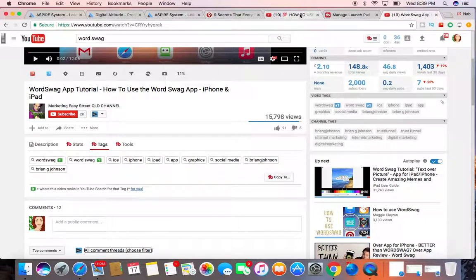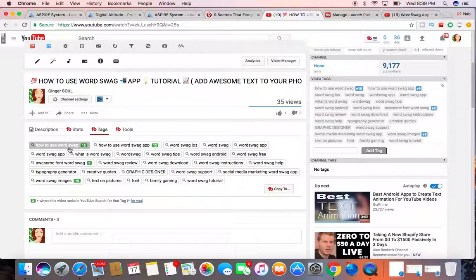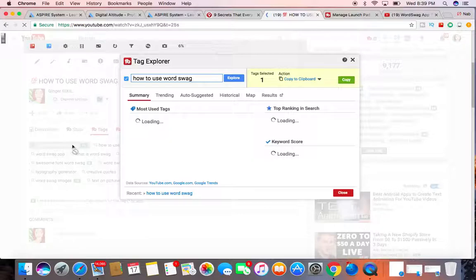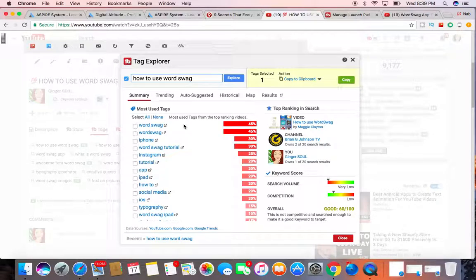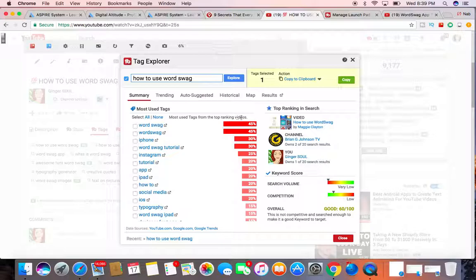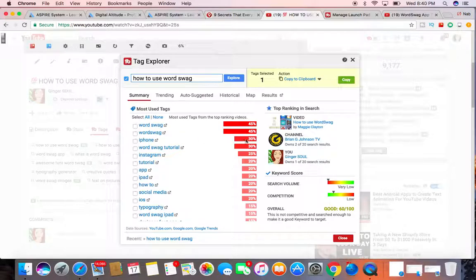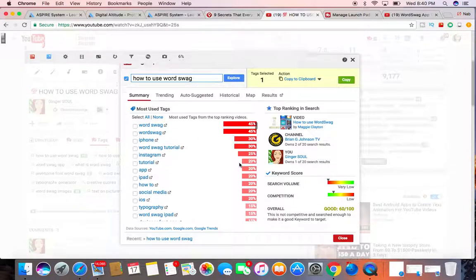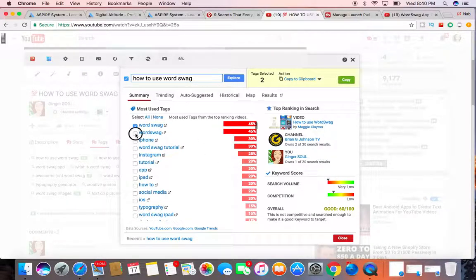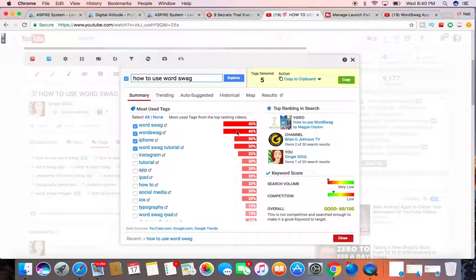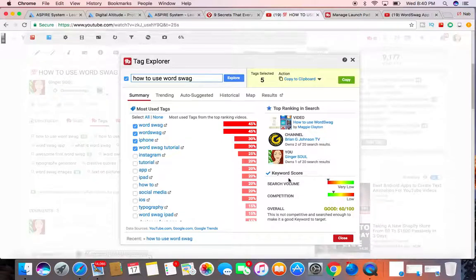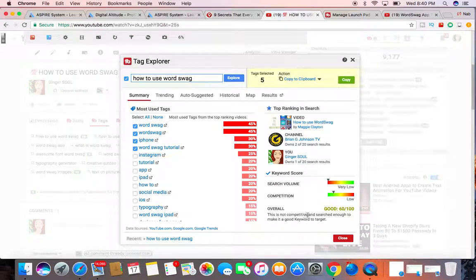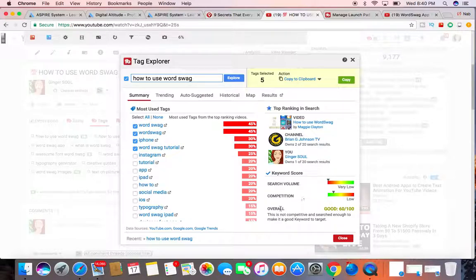I can even, let me just go back to my video really quick, how to use. I can click on this tag here, and with Tag Explorer, with TubeBuddy, it will actually bring up a summary to tell me how that tag is doing. Most used tags for the top ranking videos, Word Swag is at 45%, one word, Word Swag, 45%. This is not competitive or search enough to make it a good keyword target. So always look into that data. This is the search volume, this is the competition.